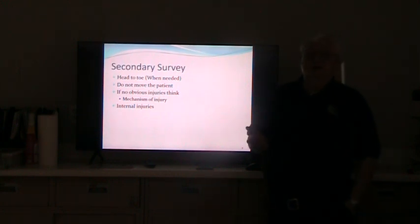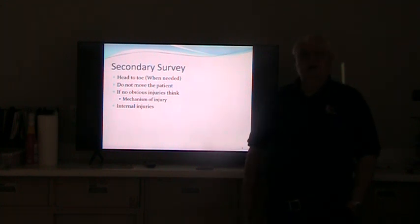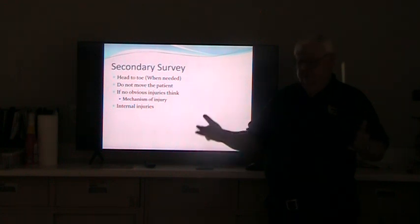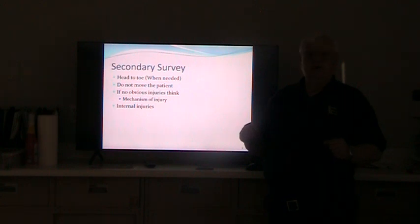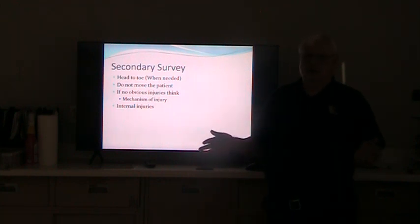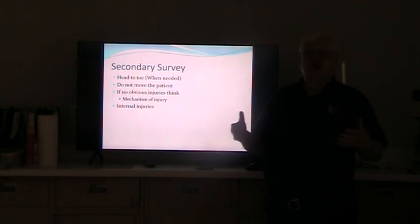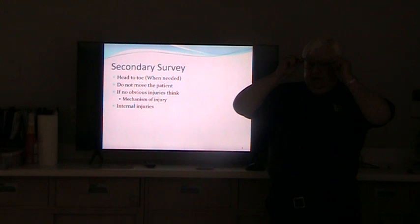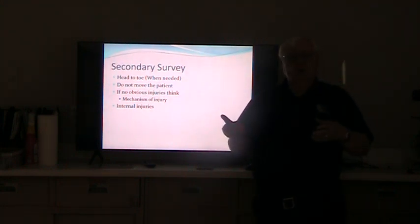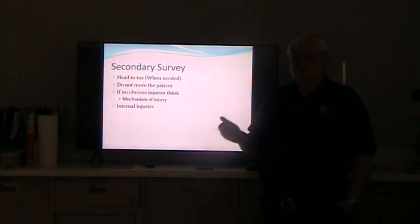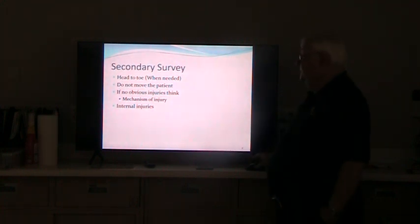Does everybody need a secondary survey head-to-toe? Example: you walk up and the patient says 'I stepped off the curb and turned my ankle' — there's a curb right there, he's sitting on it, holding his ankle. The mechanism plays out, so I really don't need to do a head-to-toe. However, if he says 'I stepped off the curb and sprained my ankle' and you're out in the middle of a field with no curb, something else is going on. You can't necessarily trust what he's telling you and now you need to do a full head-to-toe. It's common sense — if the mechanism plays out with what they're saying, very good. If not, you need to look further.